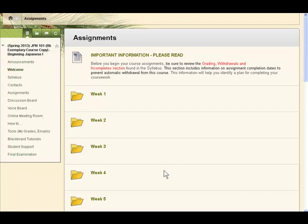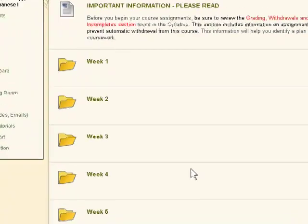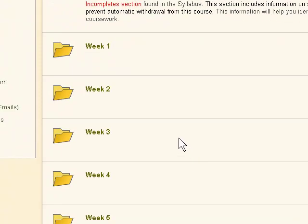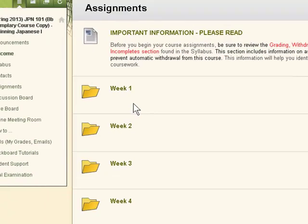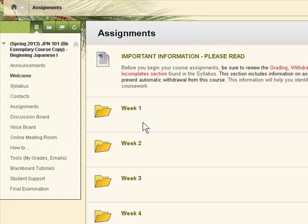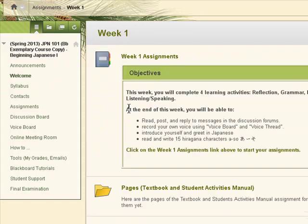This tutorial will take you through the steps of navigating the weekly assignments. In the assignments content area, click on the folder title to access the content. To begin the assignment, click on the title link for the weekly assignment.